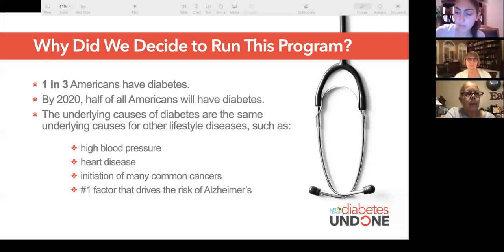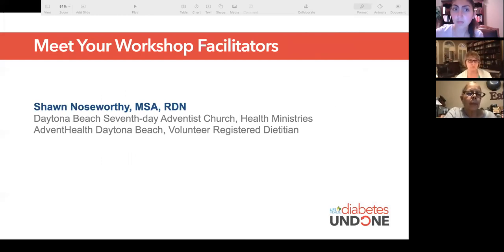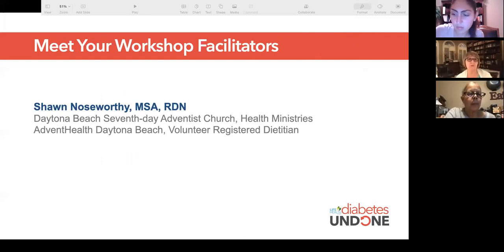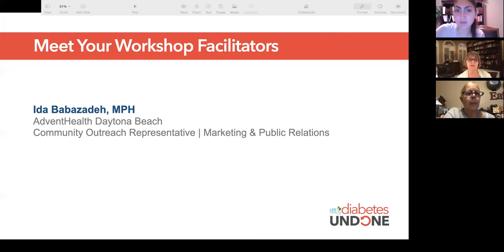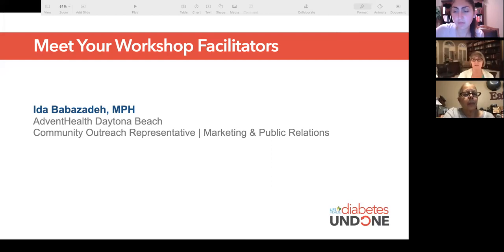I'm Sean Noseworthy, a registered dietitian and a volunteer who works with our church and AdventHealth to offer wellness programs to the community and church members. Along with me, I work with Ida Babazada at AdventHealth Daytona Beach, who manages our technology and communications. She has a master's in public health and felt called into the medical profession, helping people in their community settings attain better health.